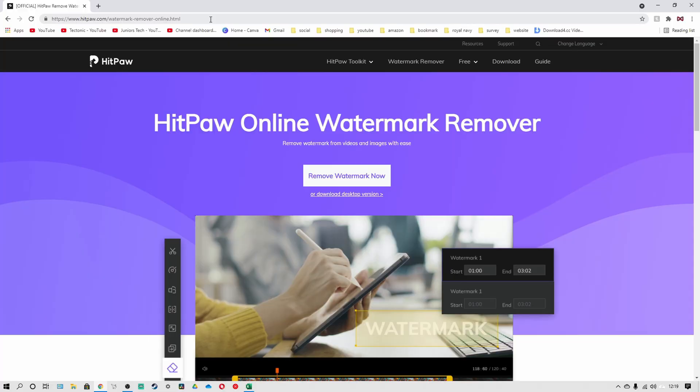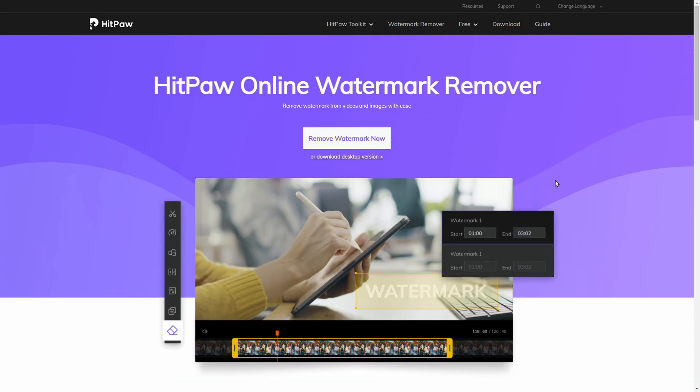A watermark remover is going to be your first choice to remove a watermark from a video. I definitely recommend HitPaw online watermark remover to remove the watermarks from your videos very easily. I'm going to guide you through how to remove watermarks from your video. If you go to visit the link in the description, it will take you directly to HitPaw watermark remover online version.